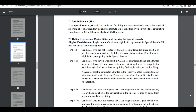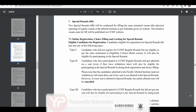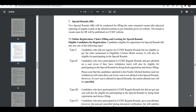Hello friends, welcome to PDI Education. In this video I am going to discuss the special round, or we can say spot round, of CCMT 2021 and I am going to answer each and every doubt of yours. Watch the video till the last and subscribe to the channel if you haven't done it.